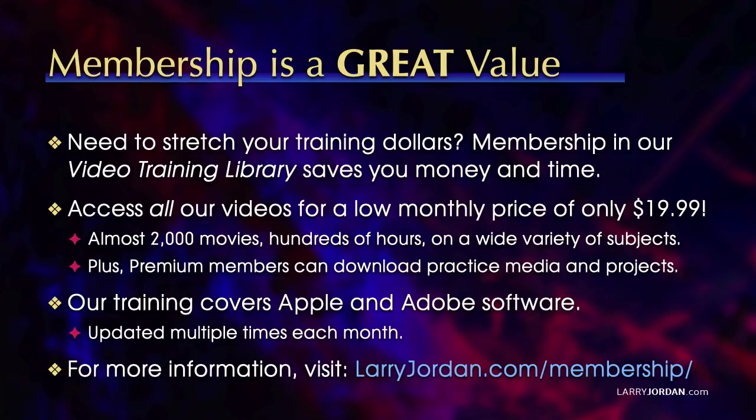That's almost 2,000 movies, hundreds of hours, on a wide variety of subjects. Plus, premium members can download practice media and projects. Our training covers Apple and Adobe software. We update it multiple times each month. And for more information, visit LarryJordan.com slash membership. And thanks.